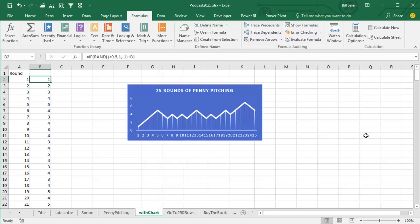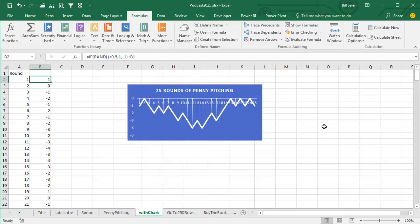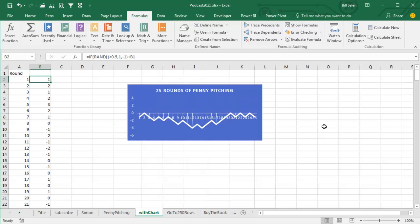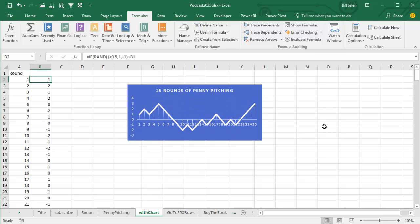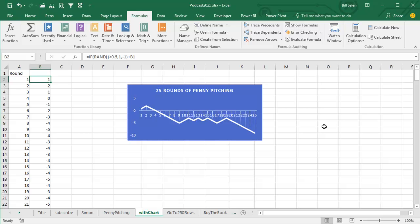So press F9 and this hot young stock analyst who did great this year might lose all your money next year. It's random. Alright, so now the trick here: yesterday we used the data table with two input cells and one variable.